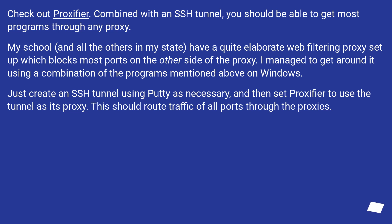Just create an SSH tunnel using PuTTY as necessary, and then set Proxifier to use the tunnel as its proxy. This should route traffic of all ports through the proxies.